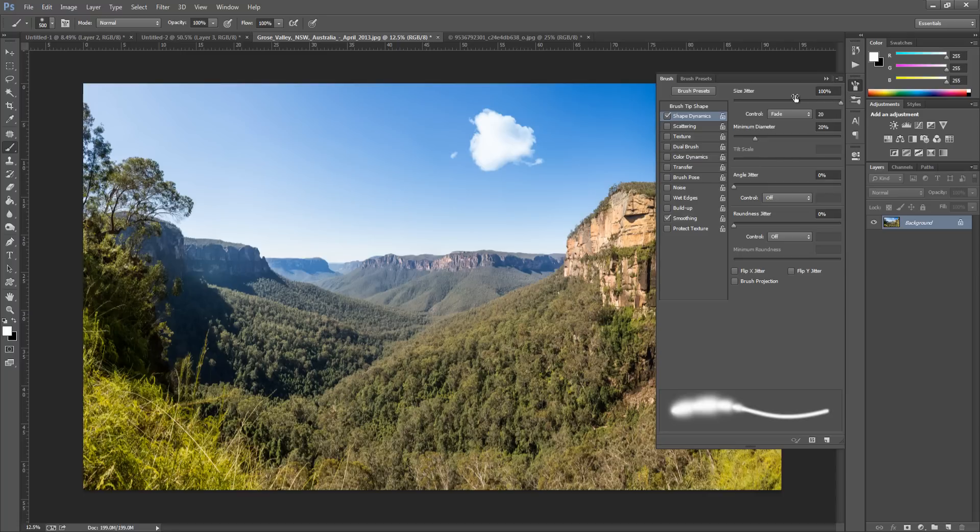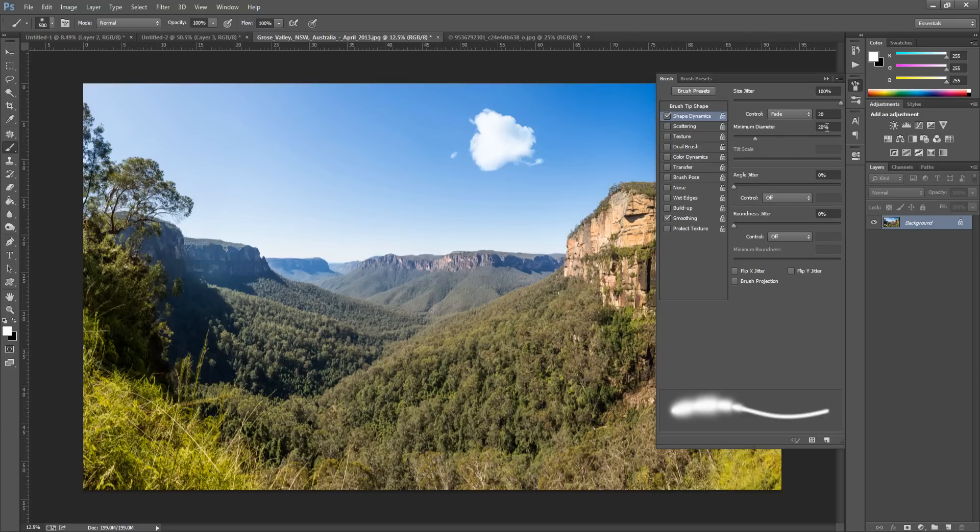The next thing we're going to go to is Shape Dynamics. So go to Shape, and we're going to put the Size Jitter to 100%. We're going to put the Control to Fade and put that to 20. And just underneath it we're going to put the minimum diameter to 20%.